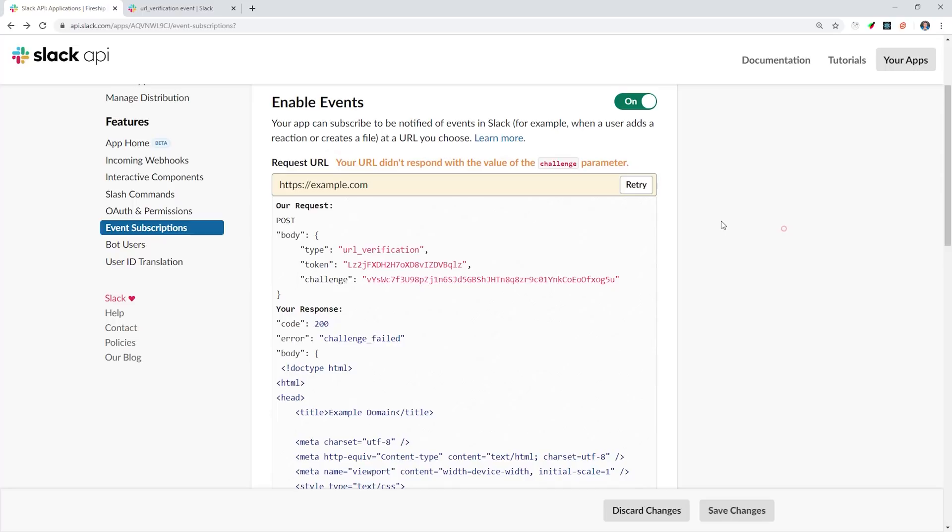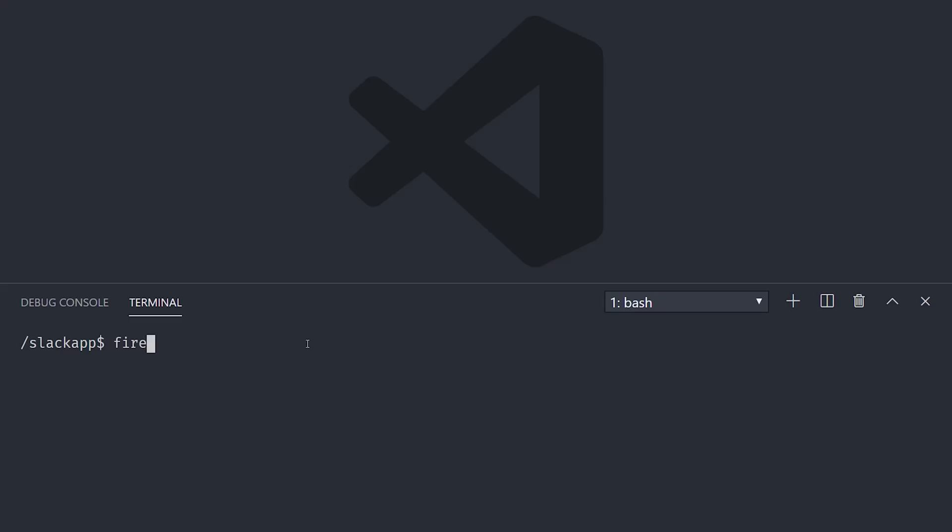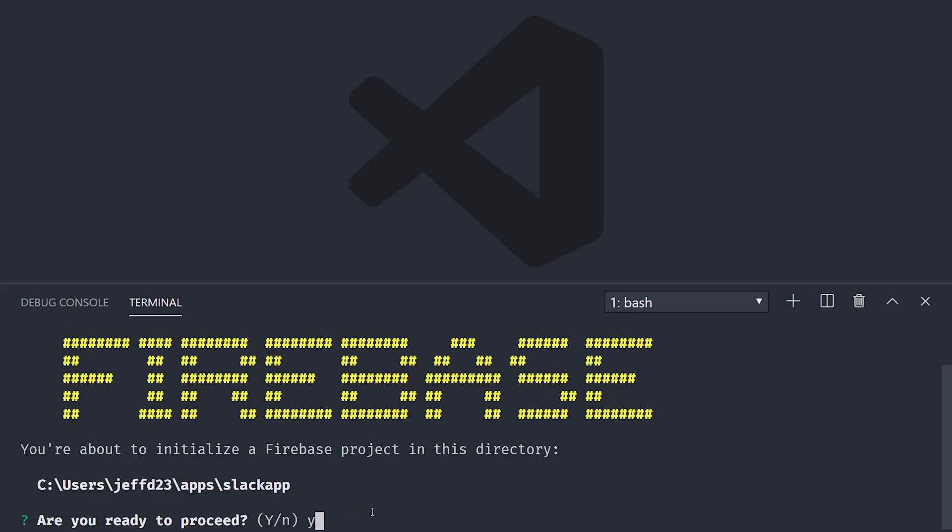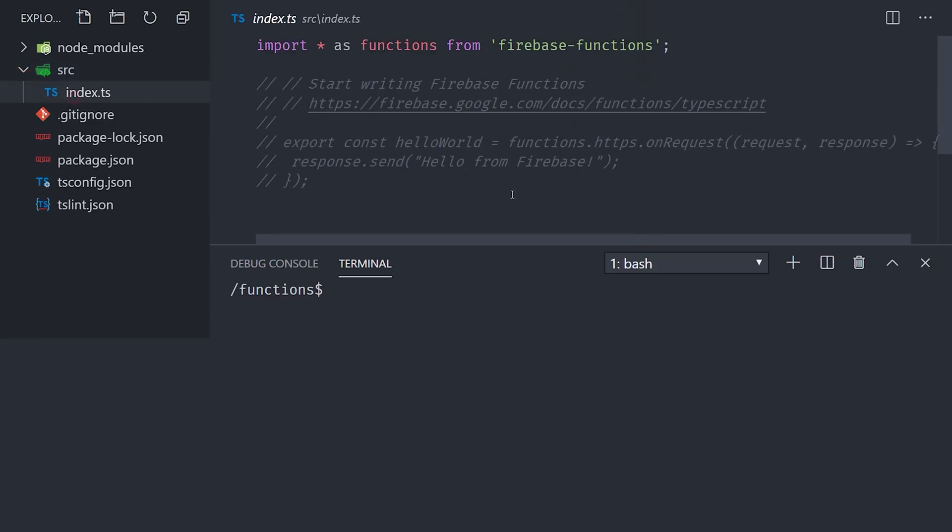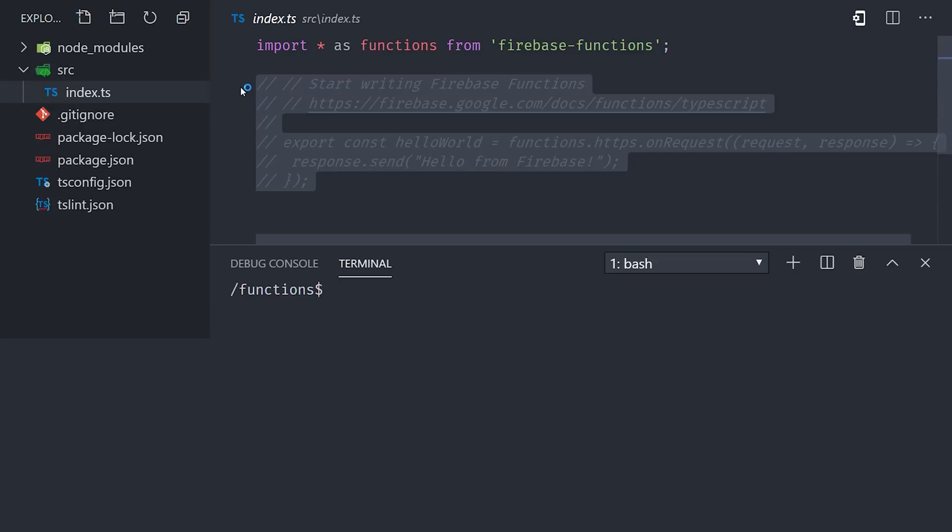Let's go ahead and open up VS Code, and then we'll open a terminal session and run Firebase init functions. I'll be using the TypeScript flavor for this video to show you some of the caveats there, but feel free to use vanilla JavaScript if you prefer.